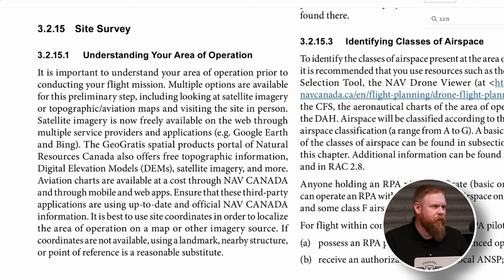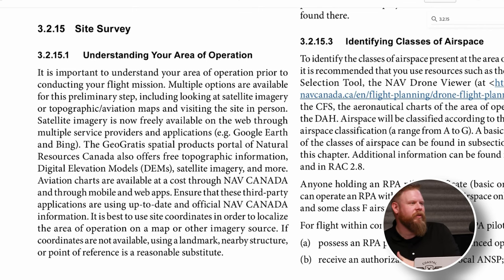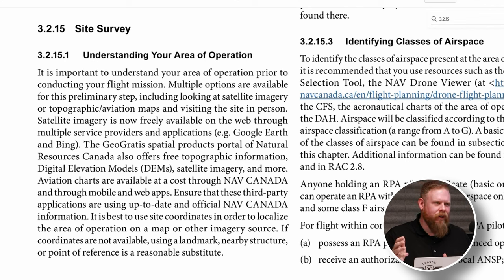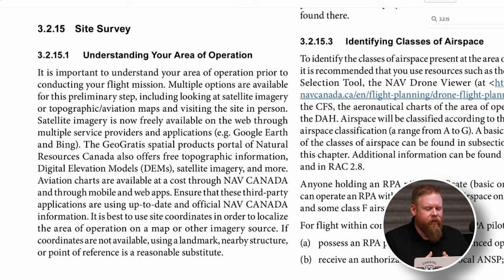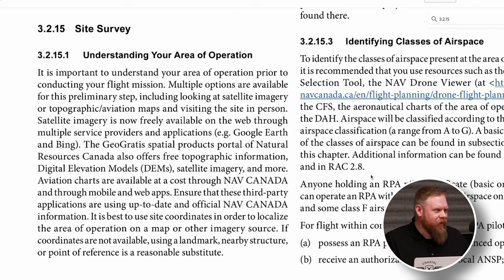Nav Canada has maps available for free, and there are aviation charts available through Nav Canada or third-party apps that offer them for free. It's important to make sure if you're using a third-party app it is an official Nav Canada source, because if you make aviation regulation decisions based on something not officially supported, you're putting yourself at risk — it's up to you as pilot in command. Use site coordinates to localize the area of operation on a map. If you don't have coordinates, use a landmark nearby — this is called dead reckoning. There's only one bridge in this spot, so use that.